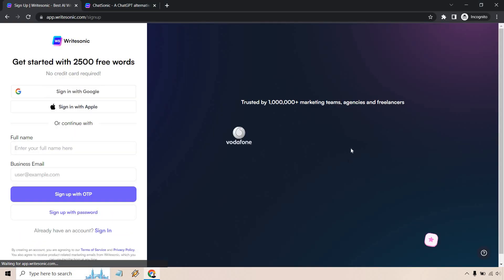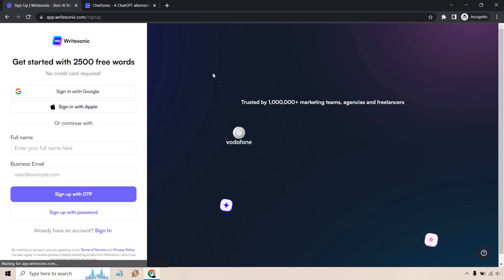And just like that, there are plenty of ways that you can sign up, whether it be with Google, Apple, entering your name or a business email. You can sign up that way if you want, it's going to be up to you. Plenty of ways to do it, whatever you are most comfortable with.